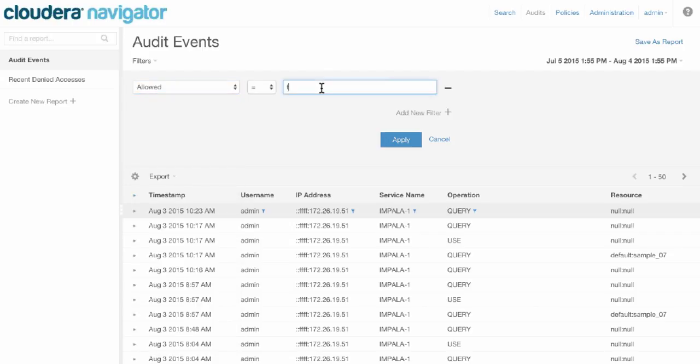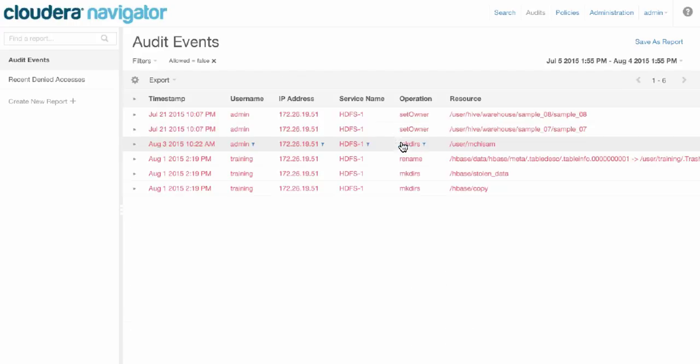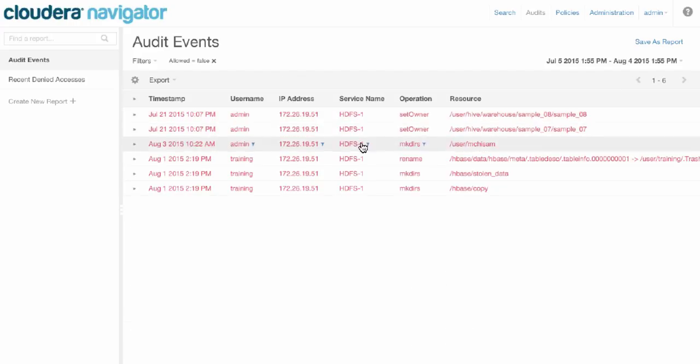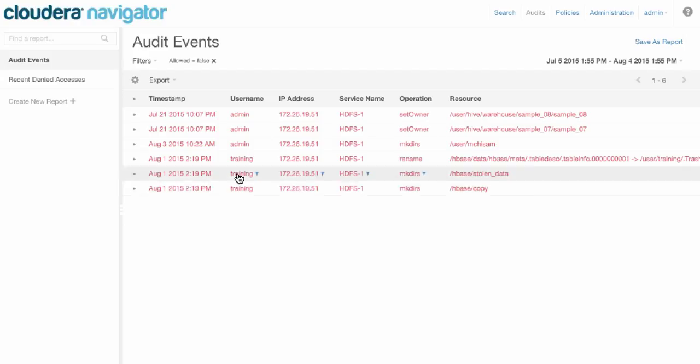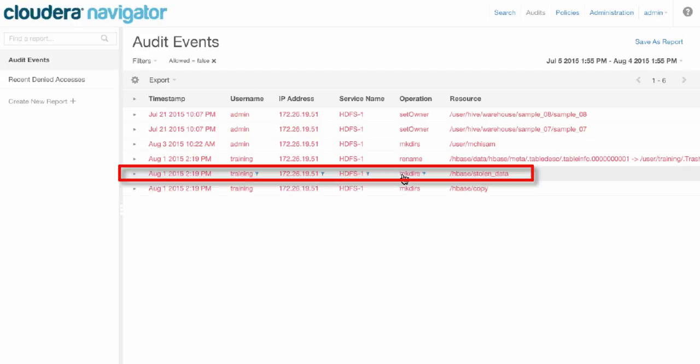Allowed equals false. We're looking for the past 30 days' worth of denied access in the system. And here we see six different activities that were all denied. This username training tried to create a directory called stolen data in HBase.